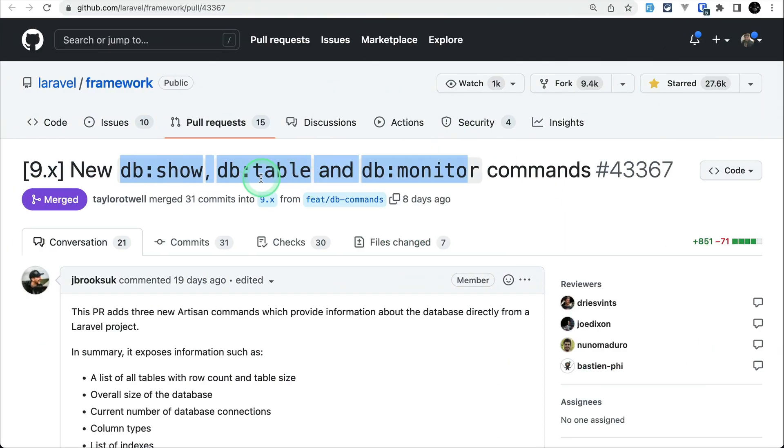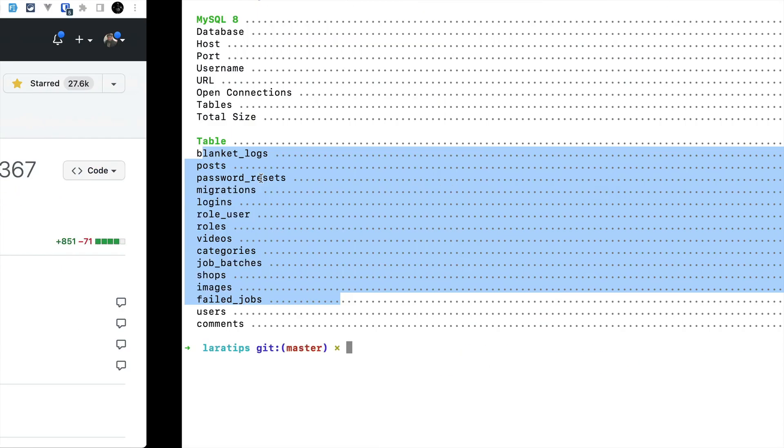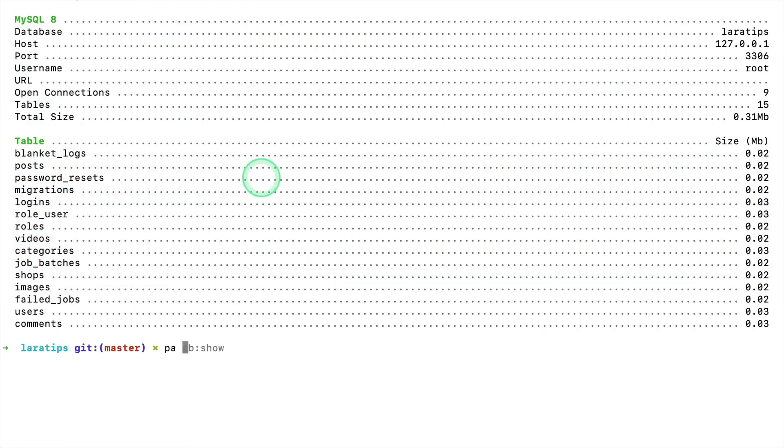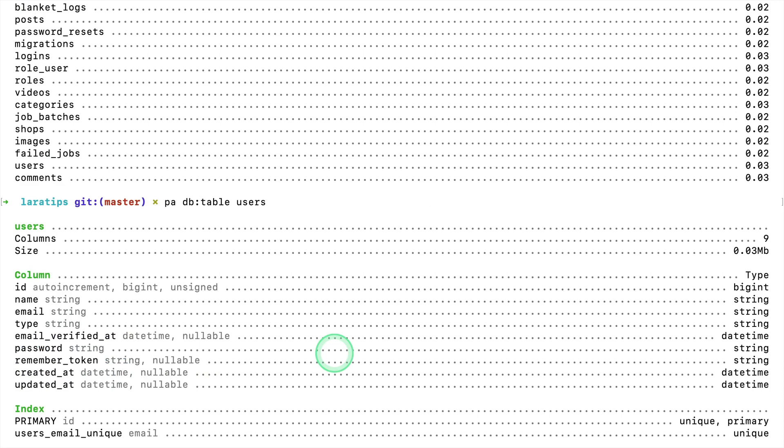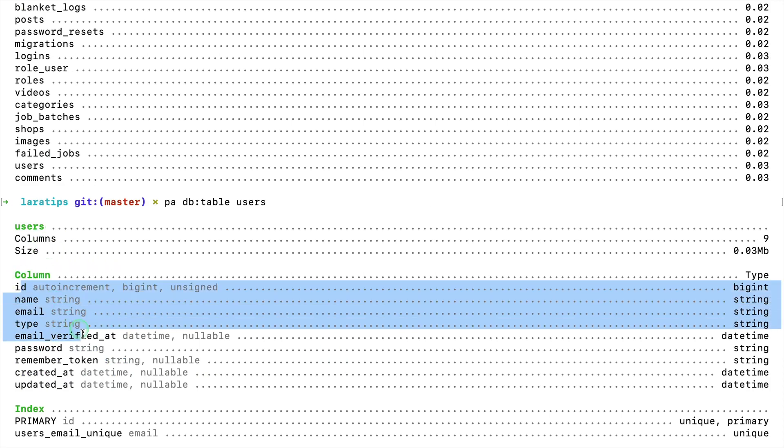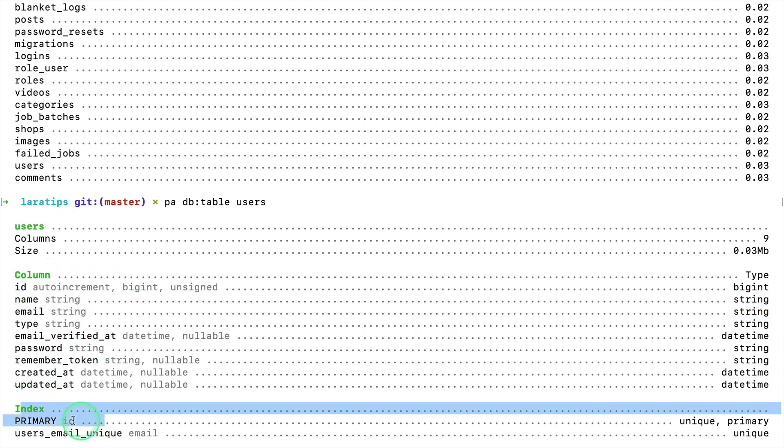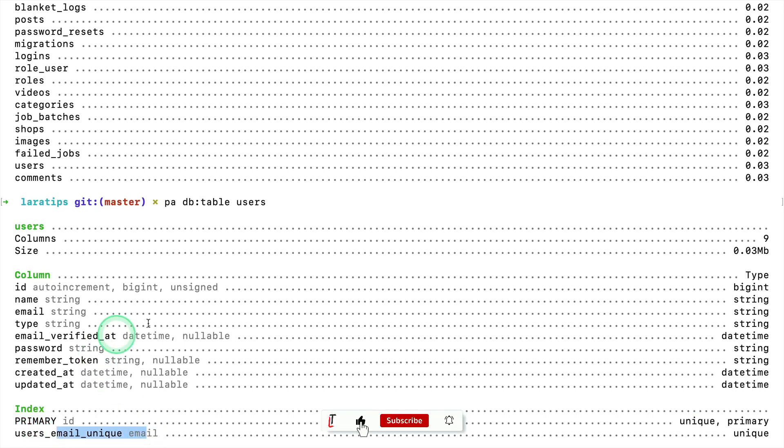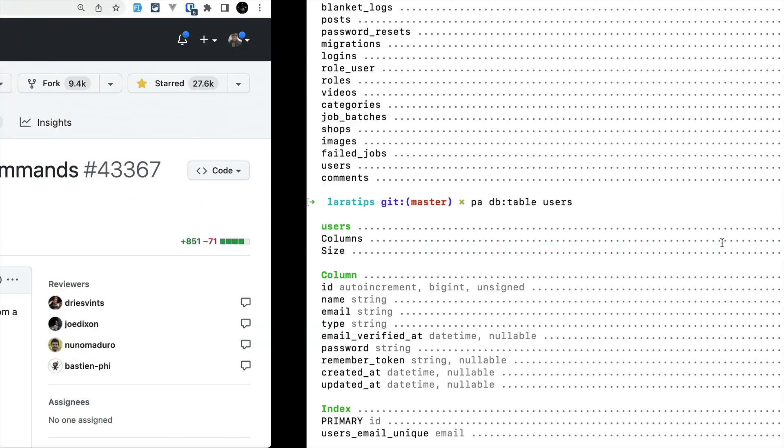Similarly, there's the db:table command. If I run 'pa db:table users', passing the table name with a space, it will show me all the columns of the users table and its indexes like the primary key and unique email key, and also the number of columns and the size of that table.